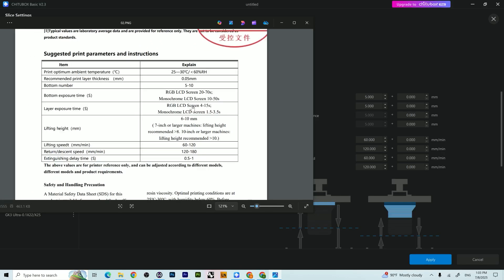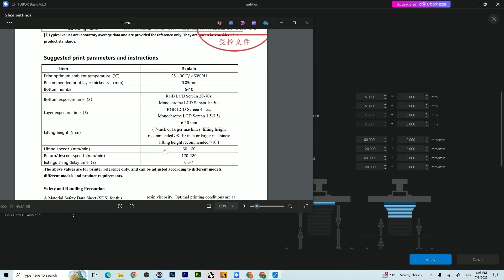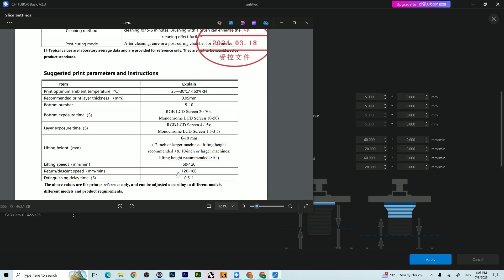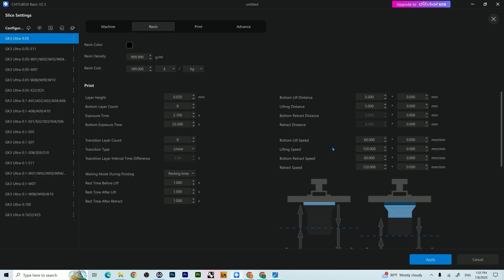And the second thing for beginners like me, applying this on Cheetah Box is kind of like day and night. It's written in a different language. Like for example, lifting speed - if you come here, there's several settings: lifting distance, lifting speed, bottom lift speed.